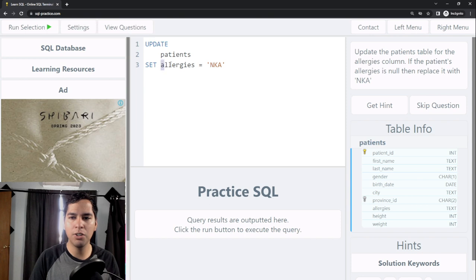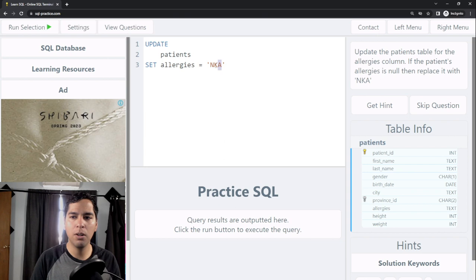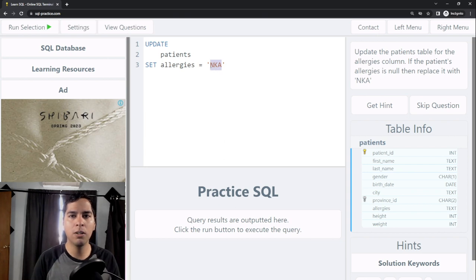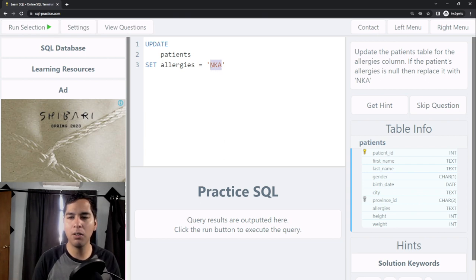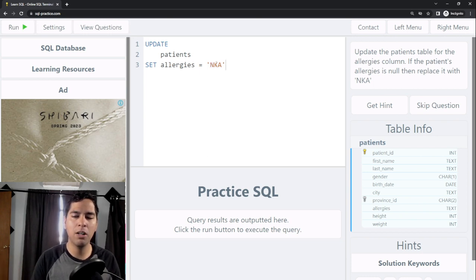But I don't want this value to update all the rows in that column, because if I only leave this, it doesn't matter what the values were in the allergies column, it's going to replace all of them for NKA.